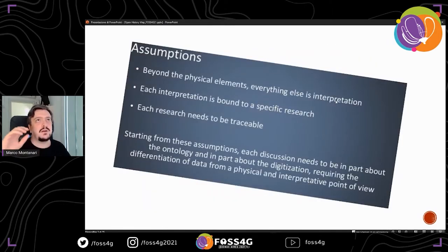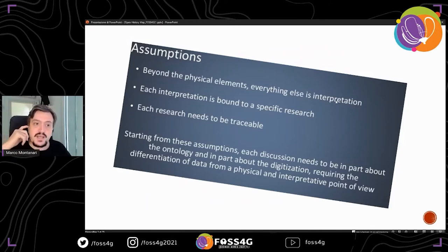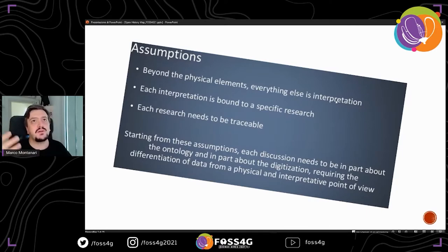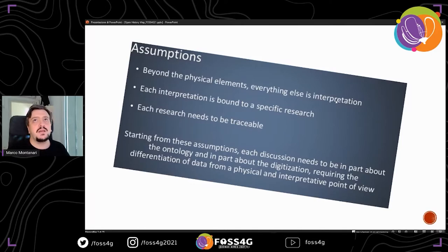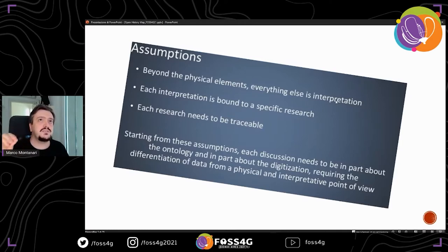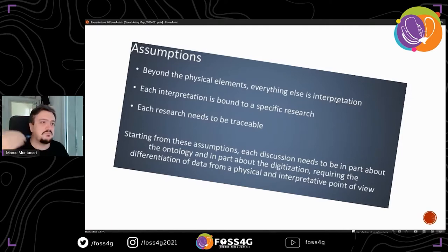What happened then is that we based our work on a set of assumptions that defined our project as a set of elements and items based on the fact that most information we gather in Open Street Map and geographic information processes are physical elements that need to be located in space and time. The element that was core in this discussion was the fact that each interpretation is bound to a specific research and each research needs to be traceable.